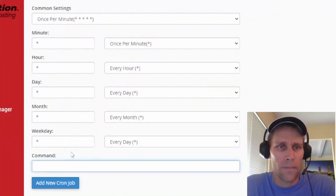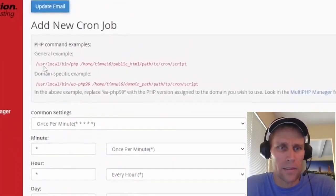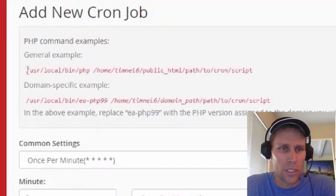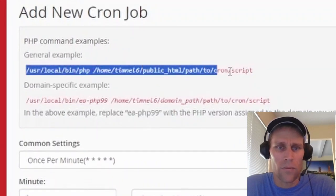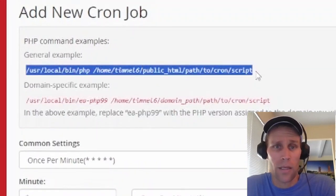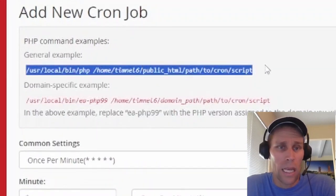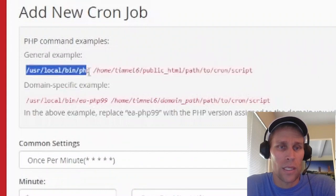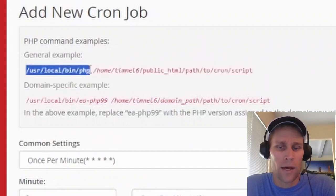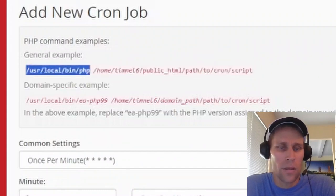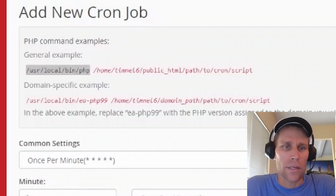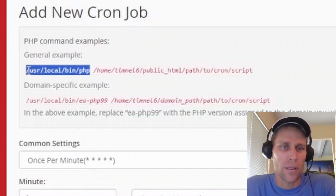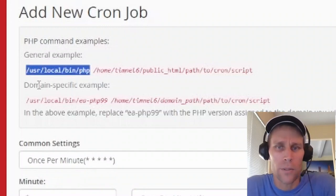So the command shows up here. There's a general example of what that cron job command should be. And the first argument is going to be the absolute file path to the interpreter.